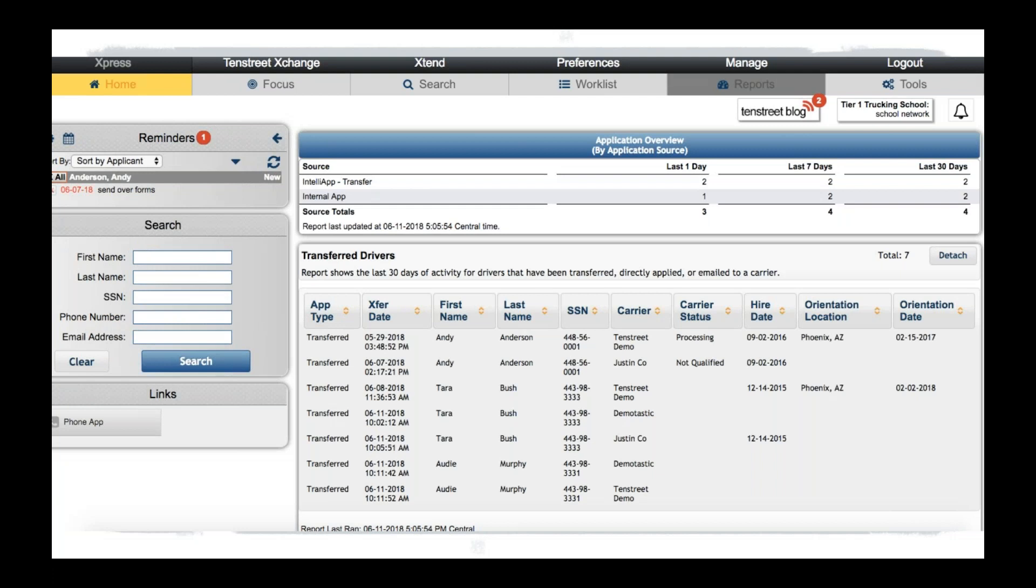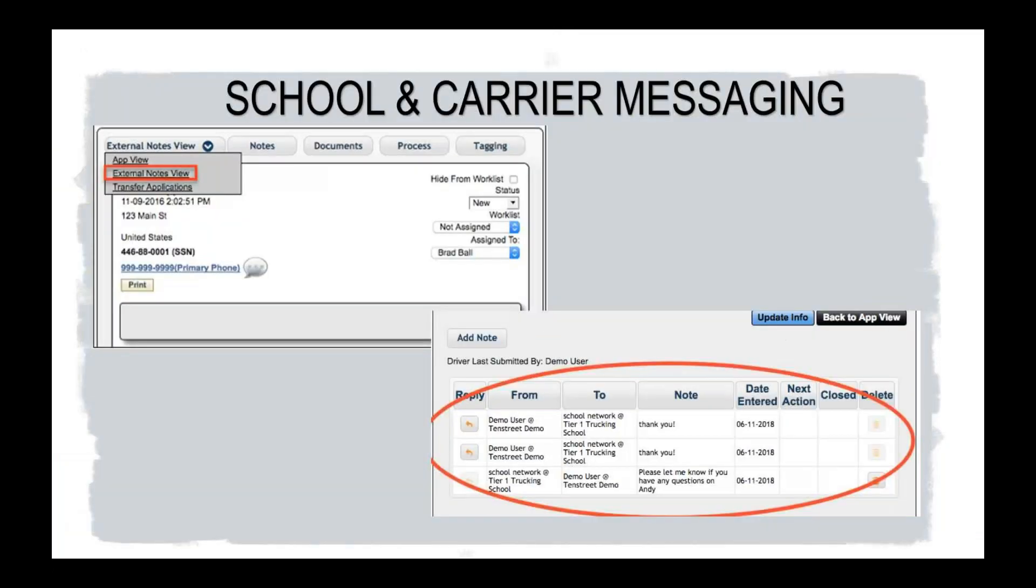So here is a look at a live report of what it would be for transferred drivers over to your different carriers and the tracking that is involved with that.